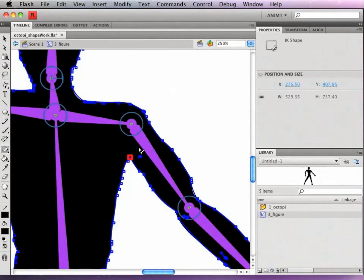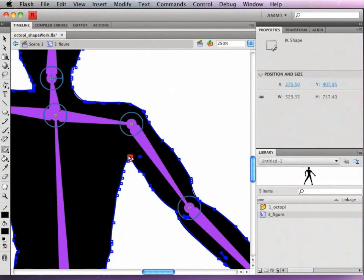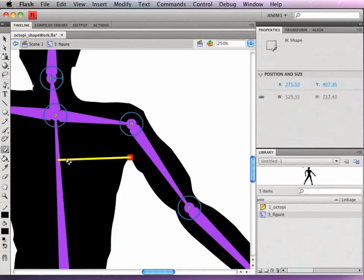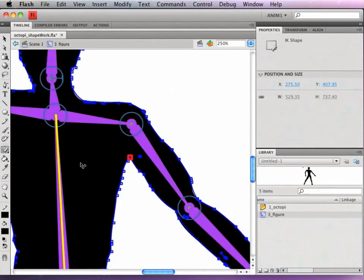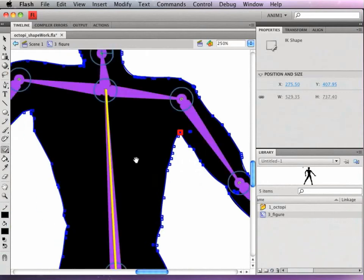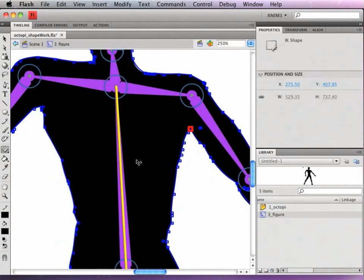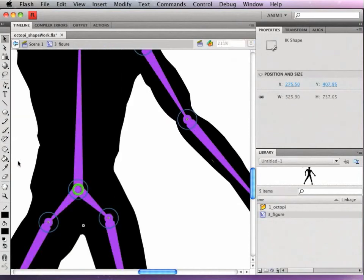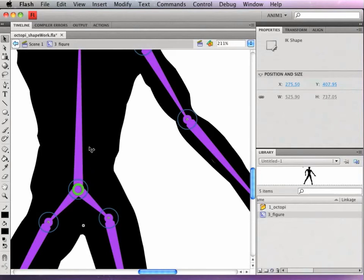So it can be real time consuming, setting this up, and a little frustrating at times, but the time it saves in animating is really worth it. I also want to mention that at this point it's still possible, although probably not recommended, to delete anchor points on your shape. Here I have one I want to remove.